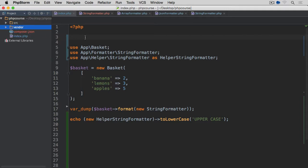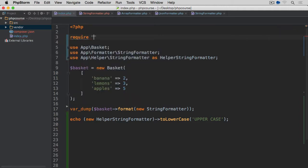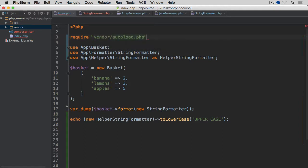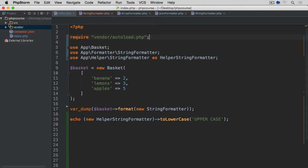Now what I need to do is to require this file from within my index.php. So require vendor/autoload.php. And now I've got the autoloader which will load everything I want. But before it will load anything, I need to tell it how I want my files to be autoloaded.